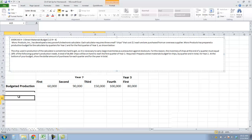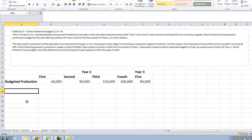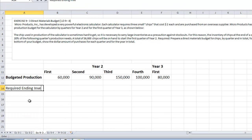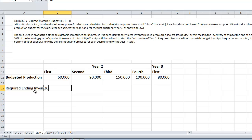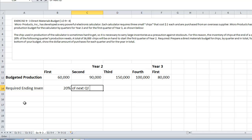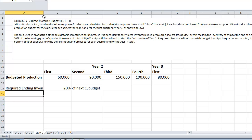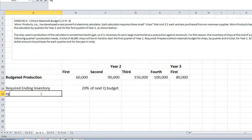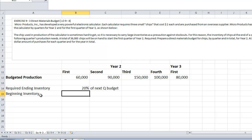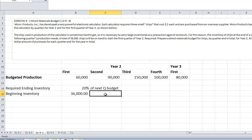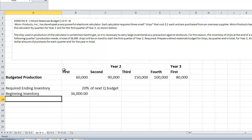Given information: required ending inventory is 20% of next quarter's budget. Beginning inventory — this is the information given in the problem — is 36,000 units.